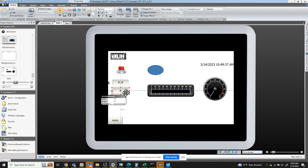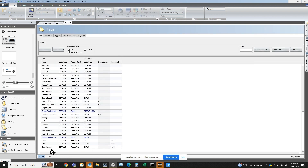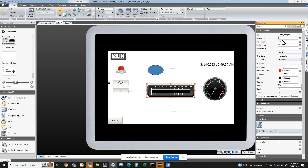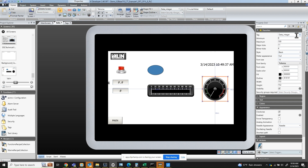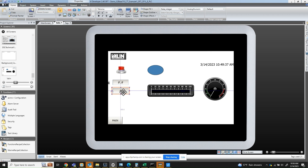For this data integer numeric entry, I'm using the tag called data_integer. Going back to the tag, you will see that data_integer is using datamemory104. Now, the bar graph is using the same tag — data_integer. The dial indicator is the same way; the tag is data_integer. So as I input a value into this numeric entry, you will see the bar graph changing, and so will the dial indicator.